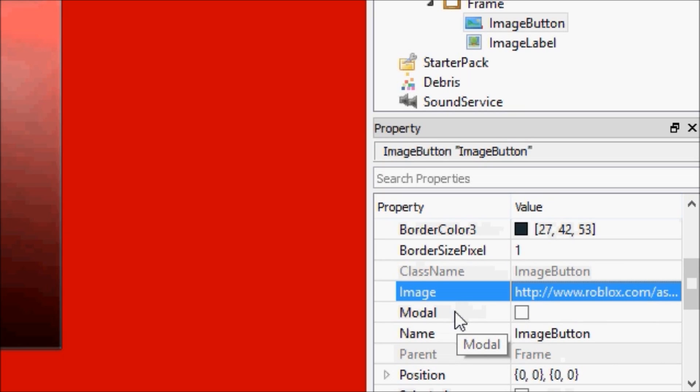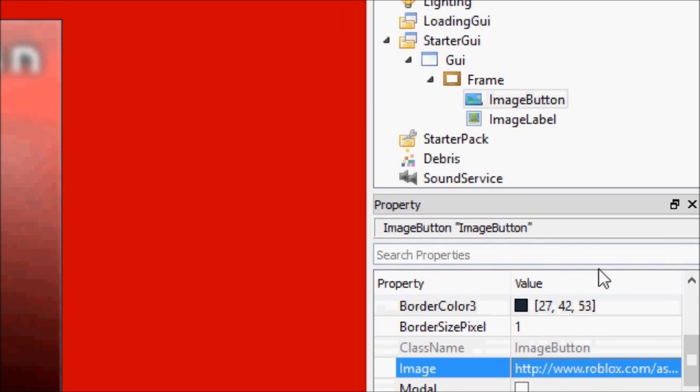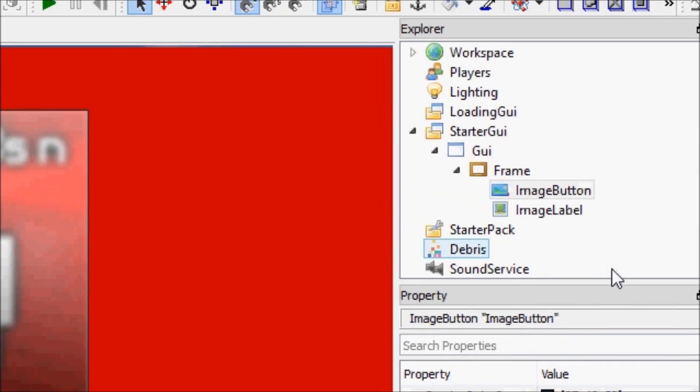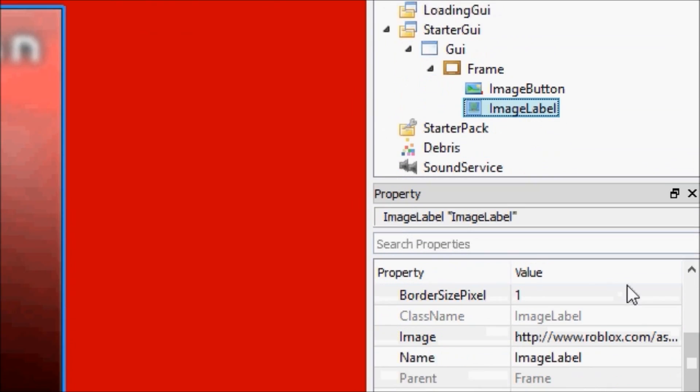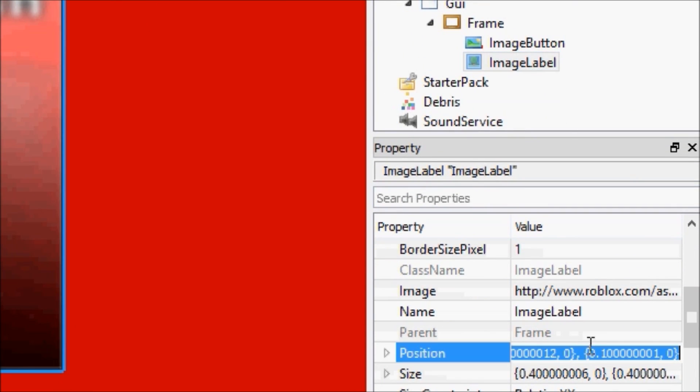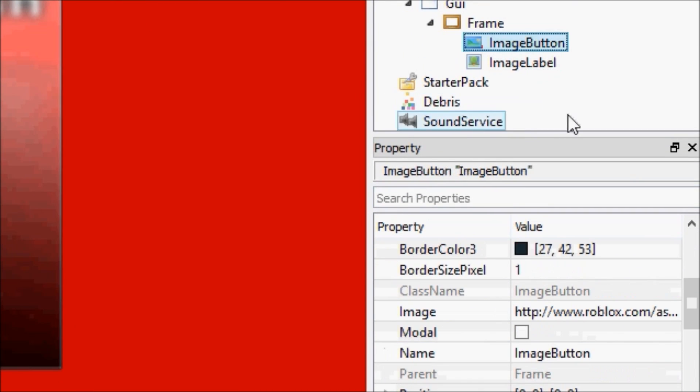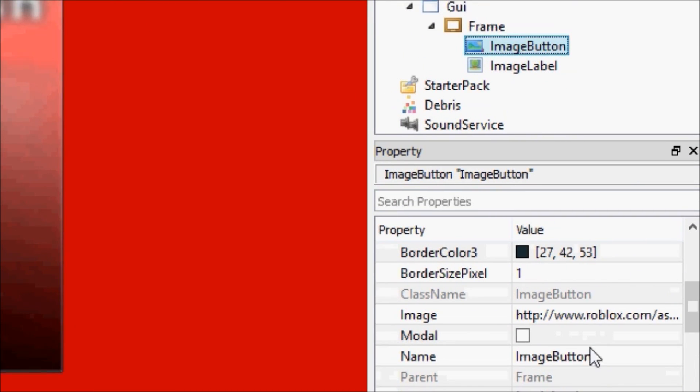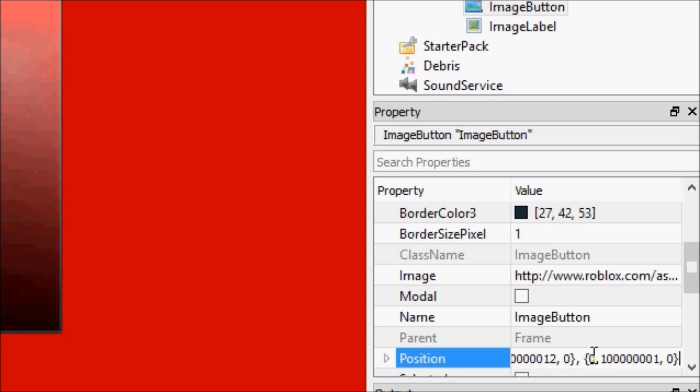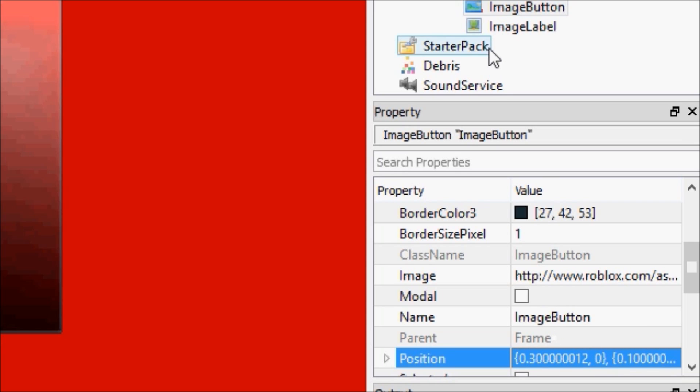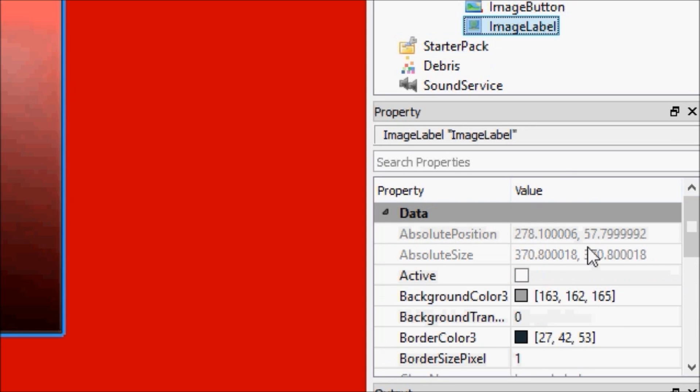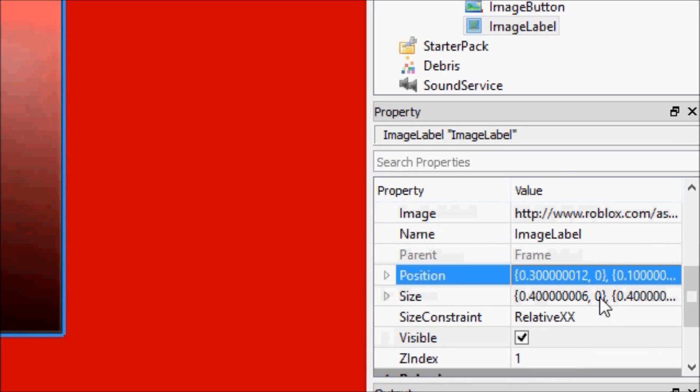Don't worry about this modal thing right now, I'll get to the modal later when we start working with stuff where modal will be useful. Put that there, go into image label, we'll copy the position, paste the position into this, because this is the lazy way to do things guys.